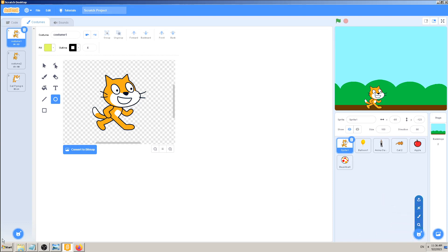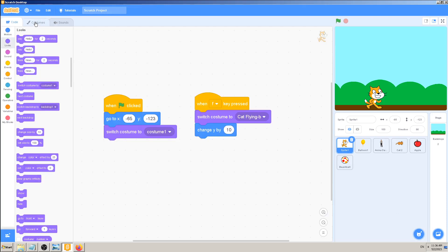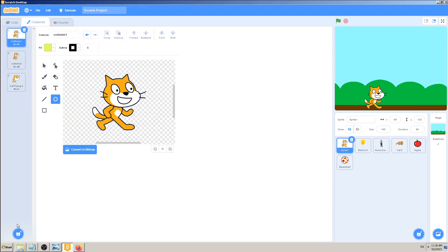upload the sprite. Same goes here with choose a costume. But before that, you have to click on these costumes. So if you're in code, you won't be able to see this button here. First click on costumes, then upload